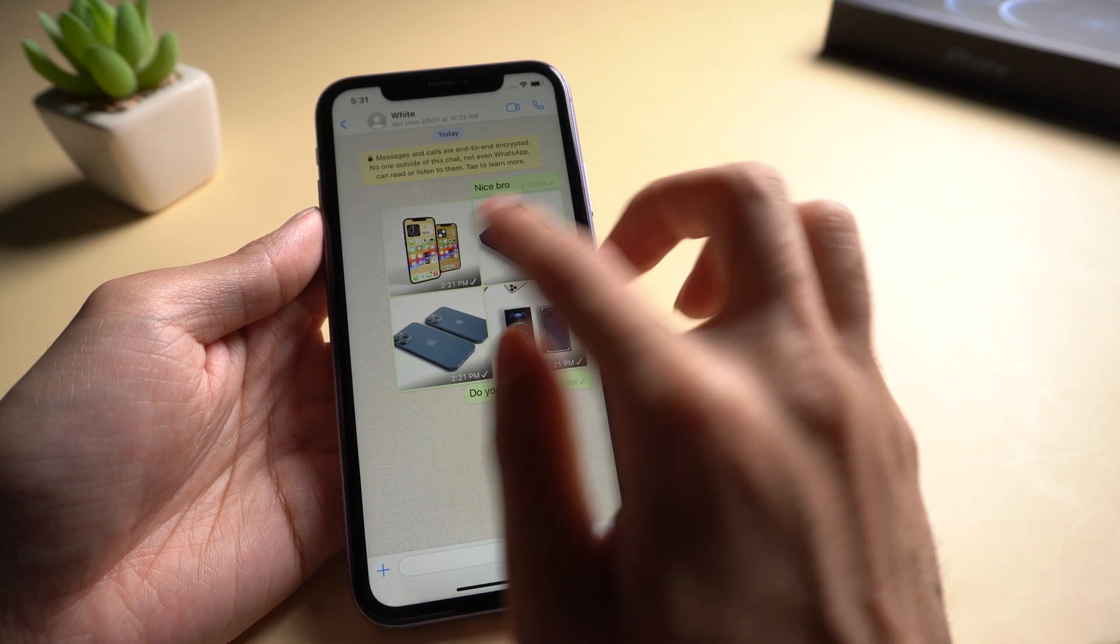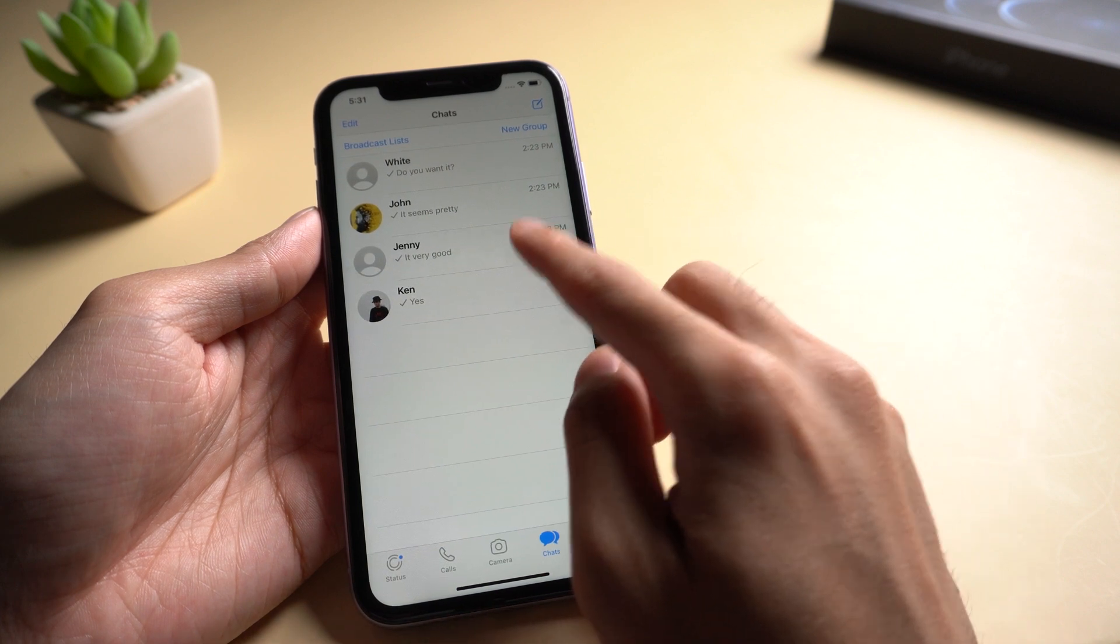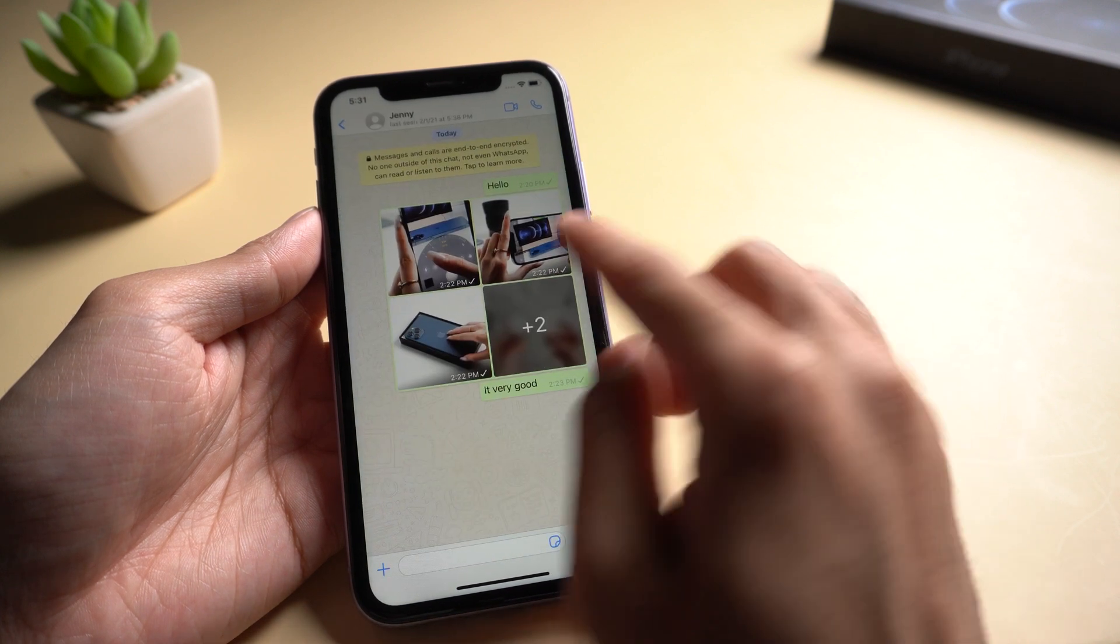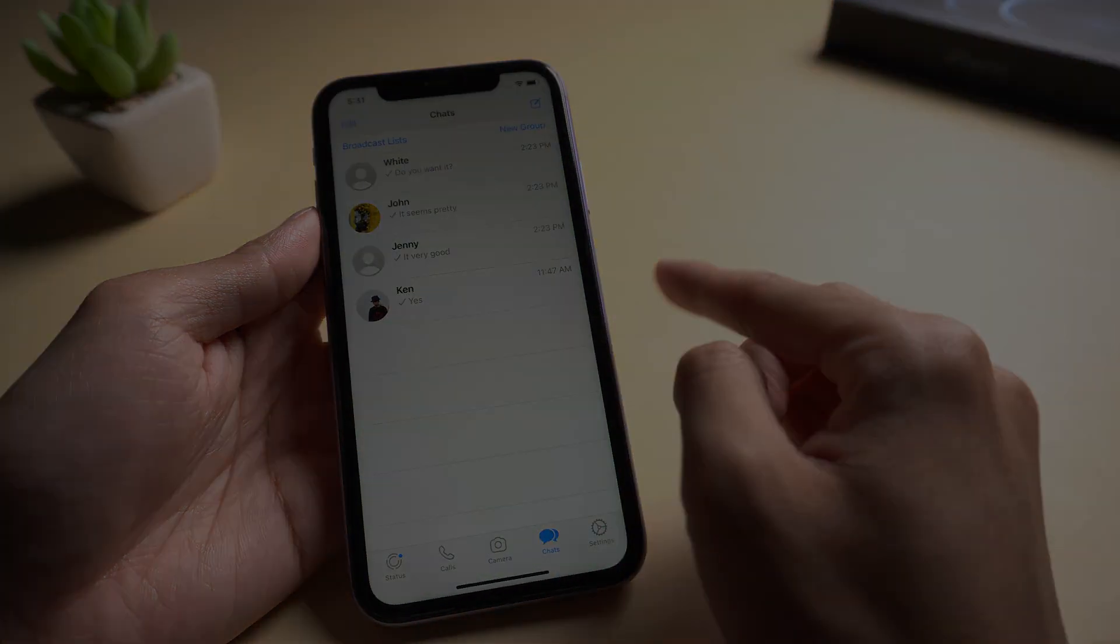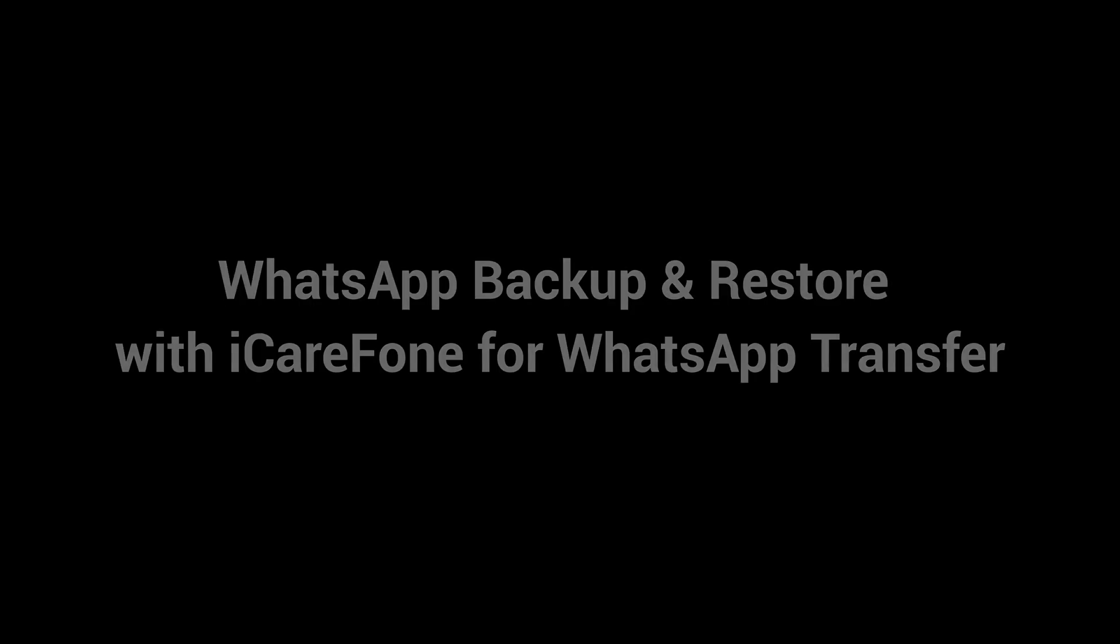If we have a new device, how can we backup and restore WhatsApp? Now we have a way to let you work it easily. WhatsApp backup and restore with iCareFone for WhatsApp transfer.